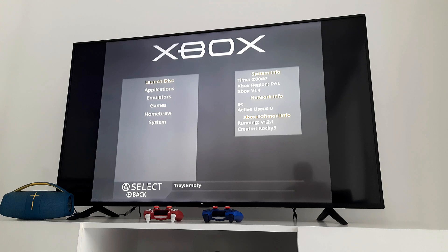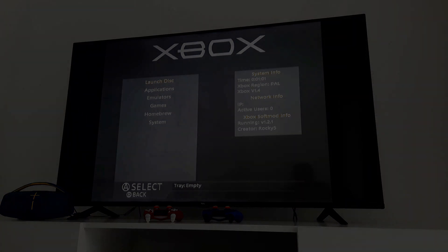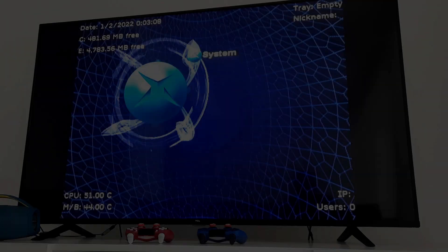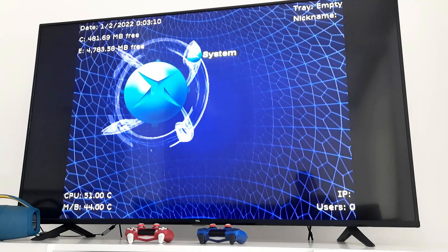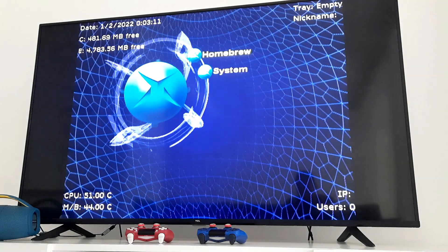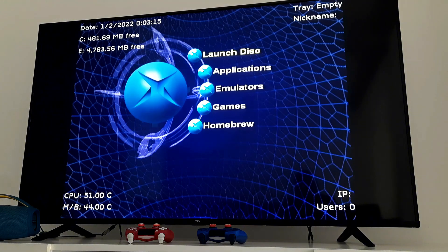Your OG Xbox is now soft modded. You can go to system and change the skin. I changed mine to the default theme. Check it out. Pretty cool huh?